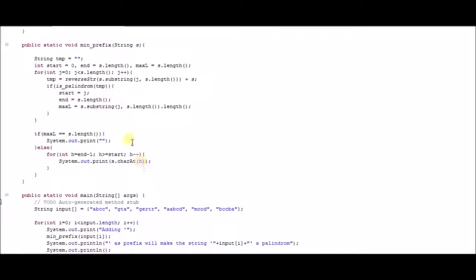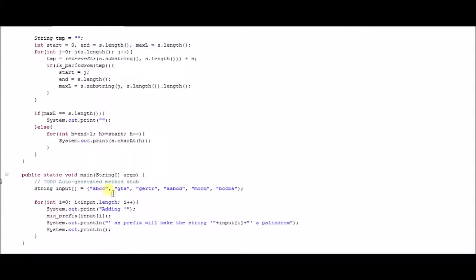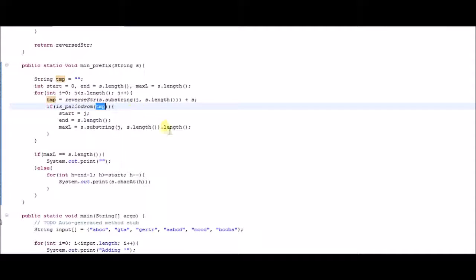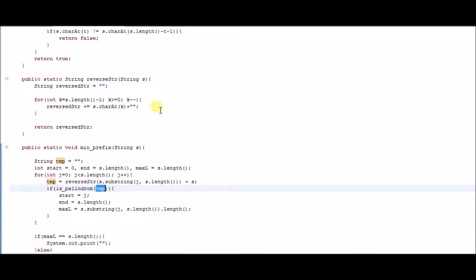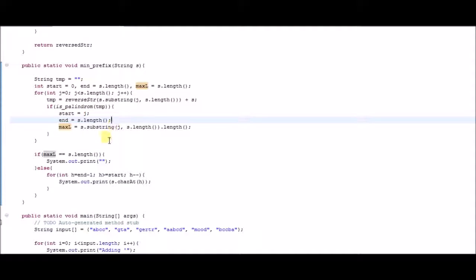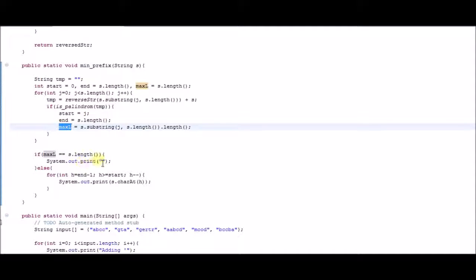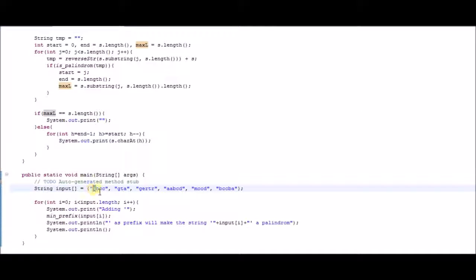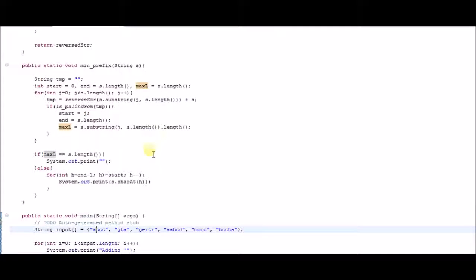So the first string passed to isPalindrome is 'ccbaabcc'. In this initial stage, that is a palindrome because if you read 'ccba' and 'abcc' together, it reads the same from the left and from the right. I store the information of the start point, the end point, and the max length. If that's the only thing I can find that's common, then the max length is going to be the same as the whole string length, and I'll return an empty string because nothing passes as a valid minimum prefix.